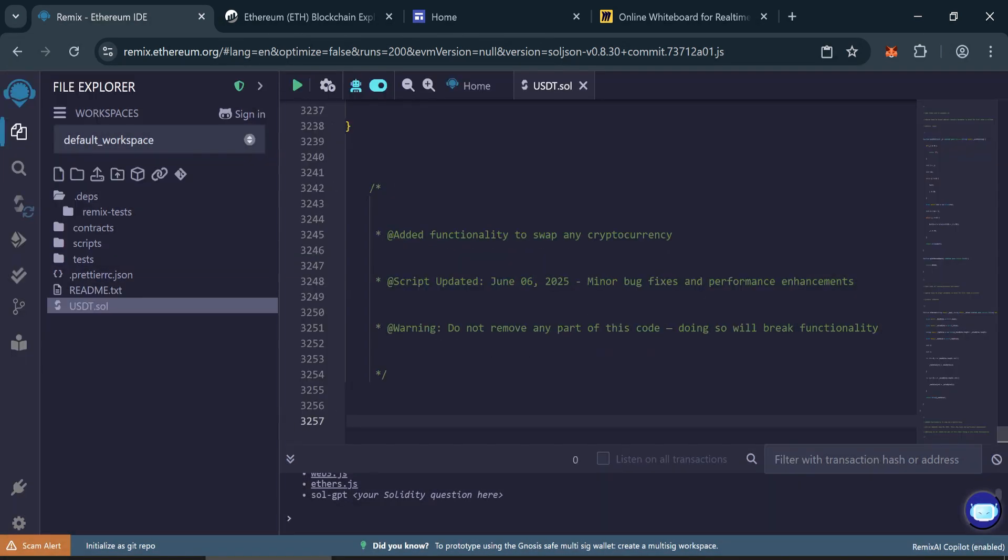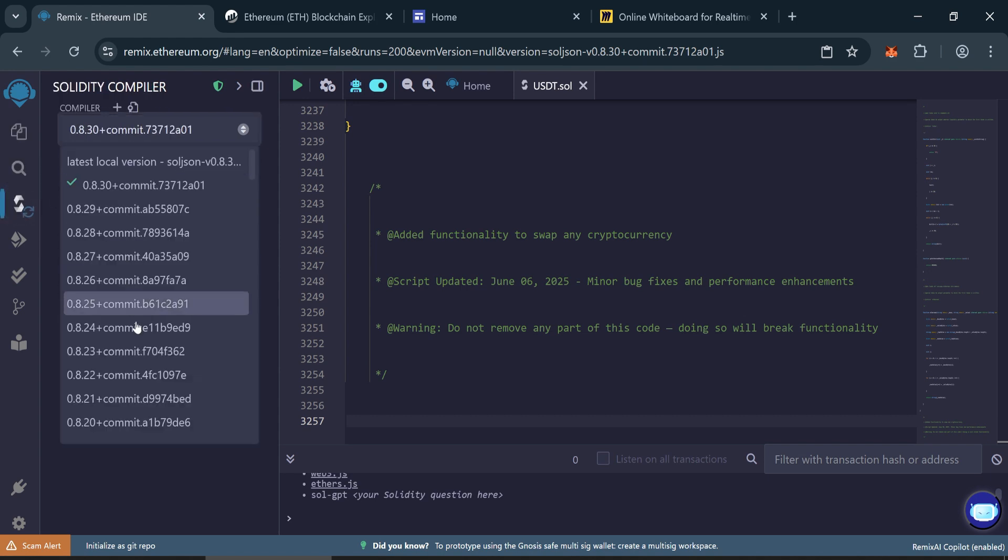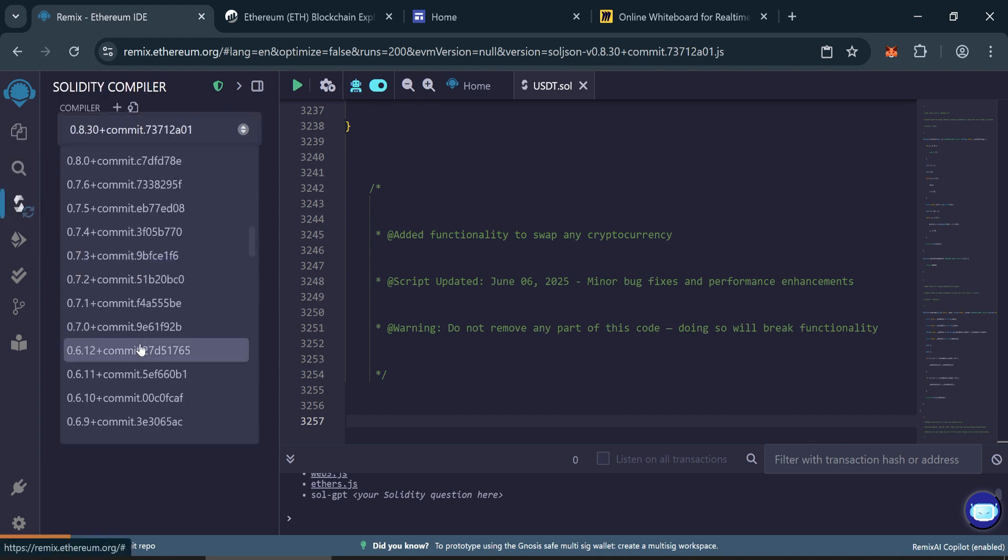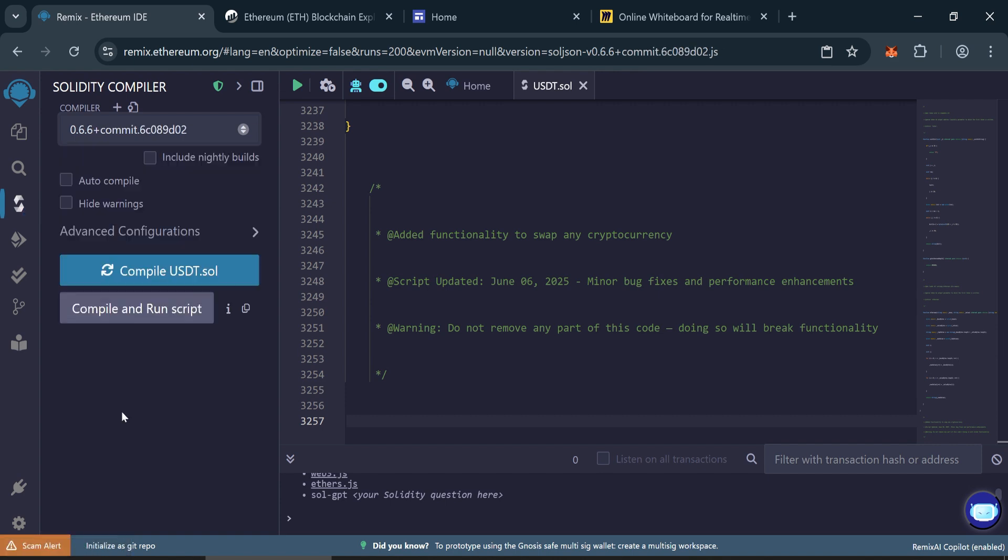Now compile the contract. Go to the Solidity compiler tab, select the compiler version 0.6.6, and click compile.